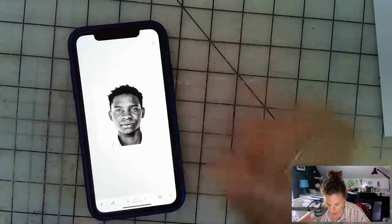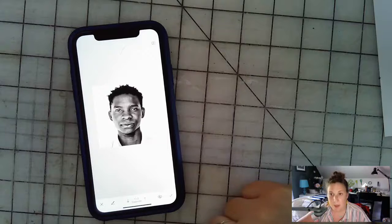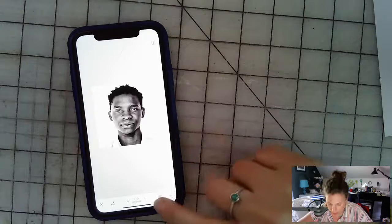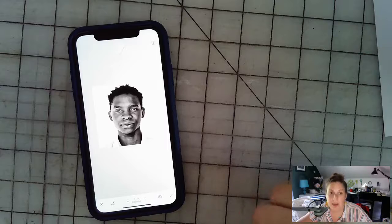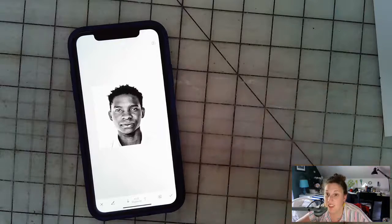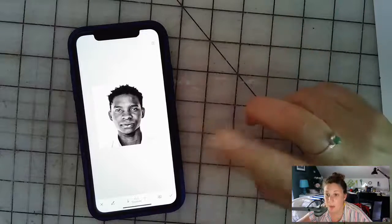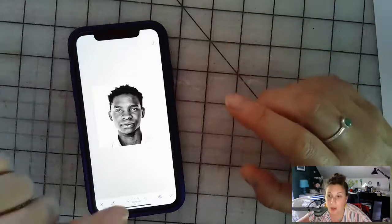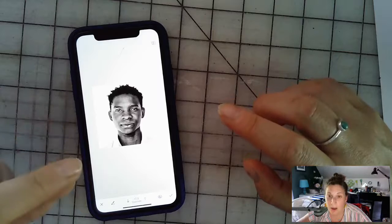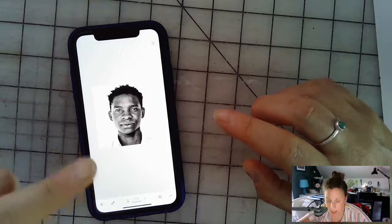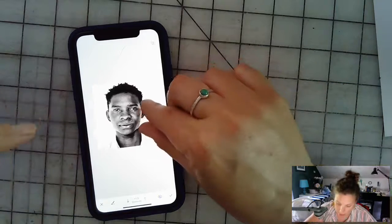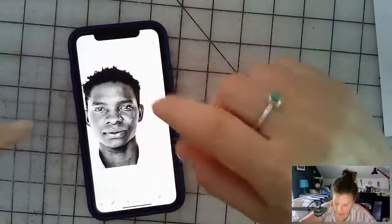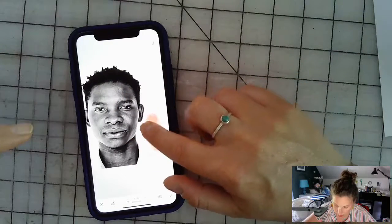Bump the exposure all the way up to plus one — as high as it can go. Then switch on the eye icon, which lets you see where you're painting: the area you paint will turn red. You can also pinch to zoom when you want to get in closer. Start painting around your figure with your finger.